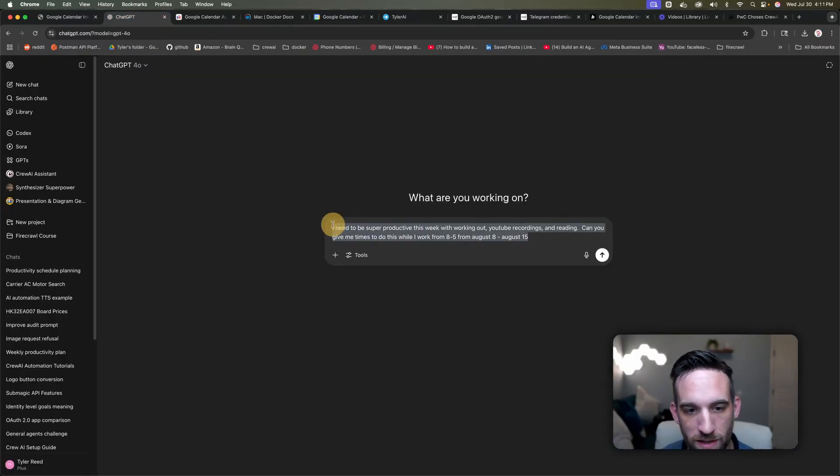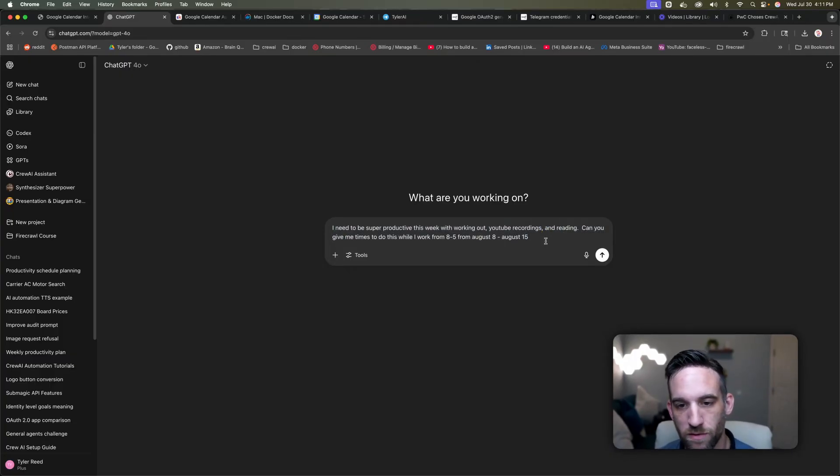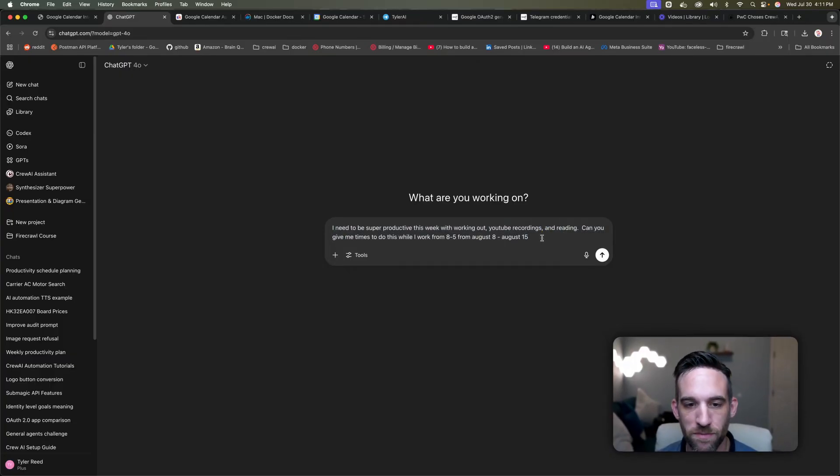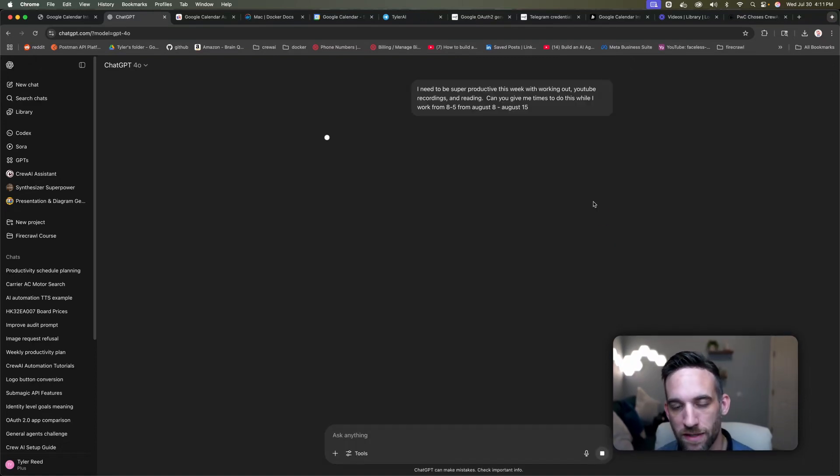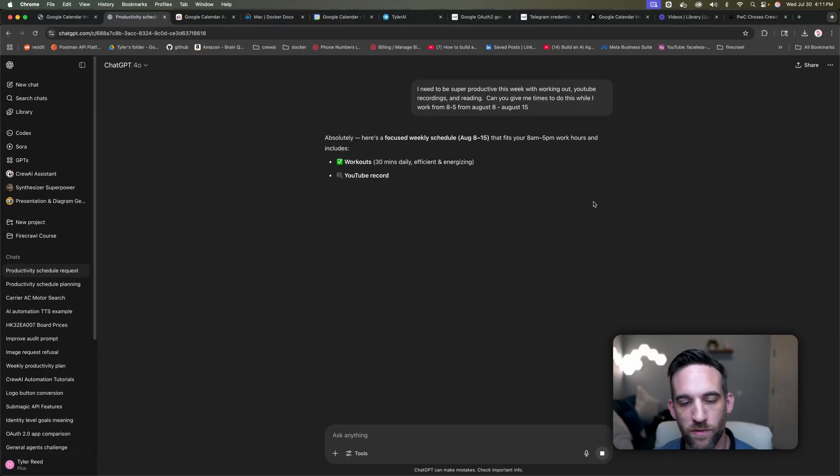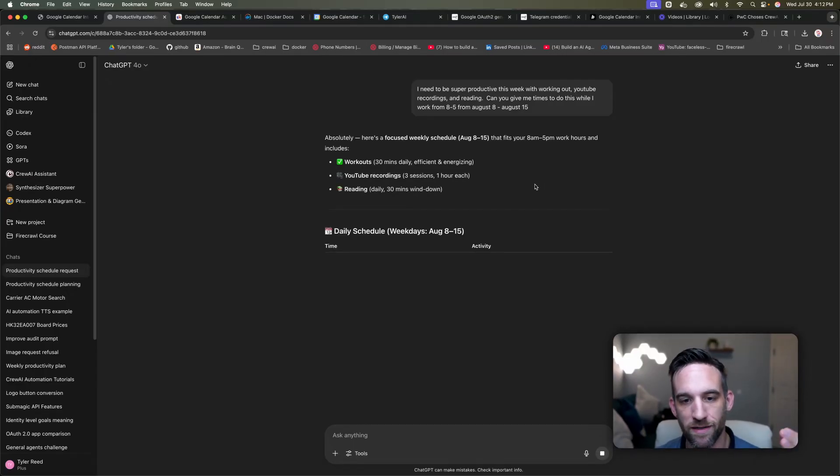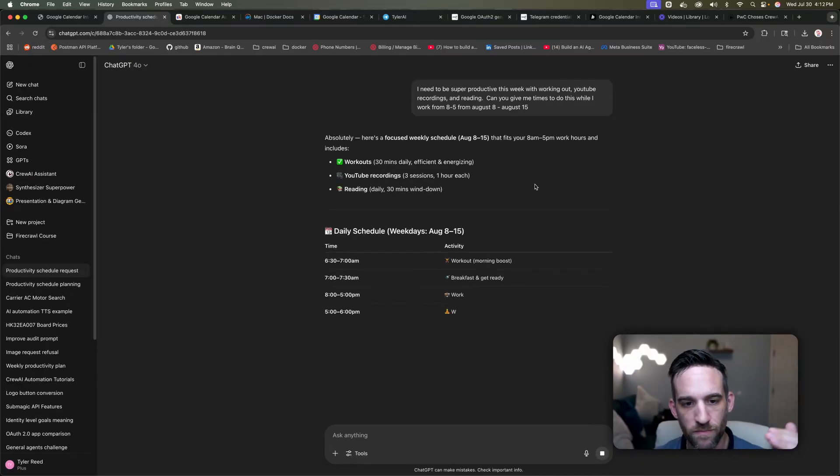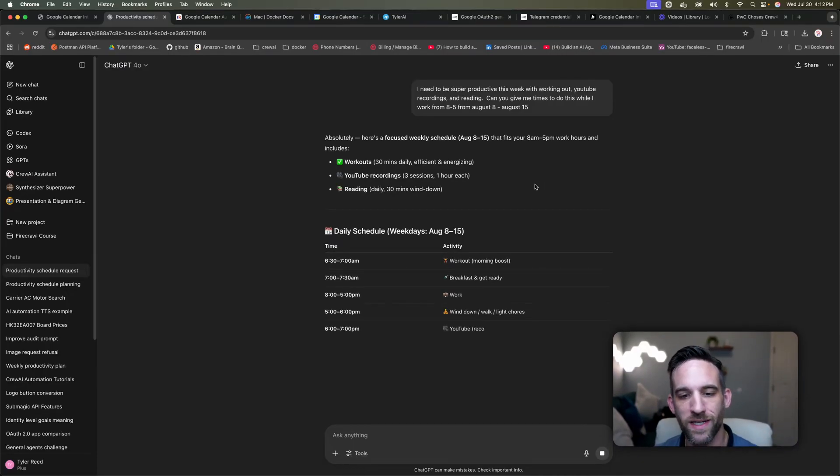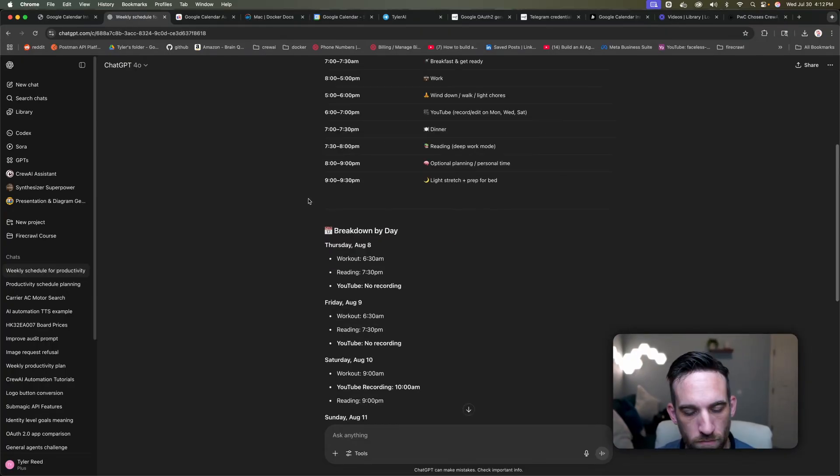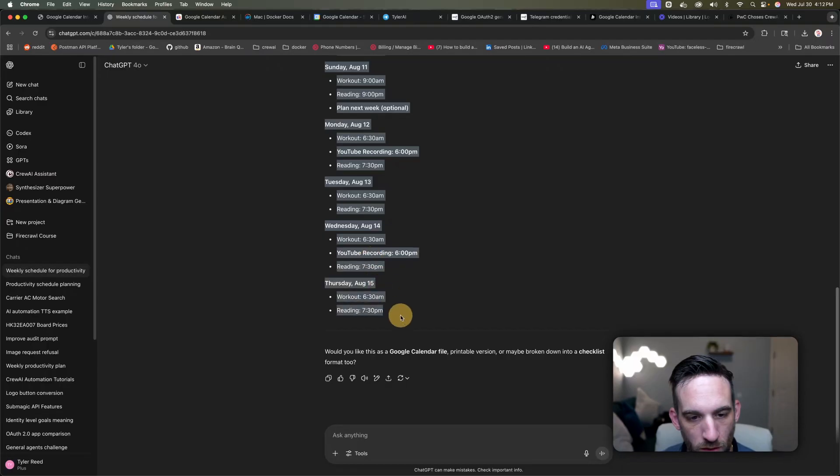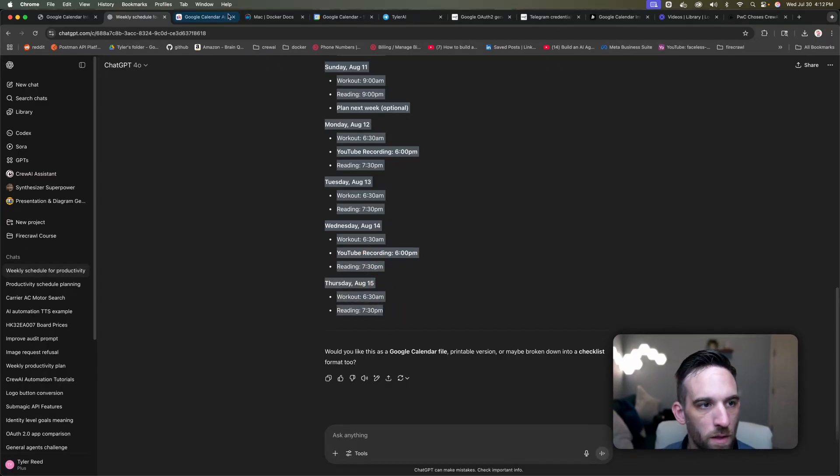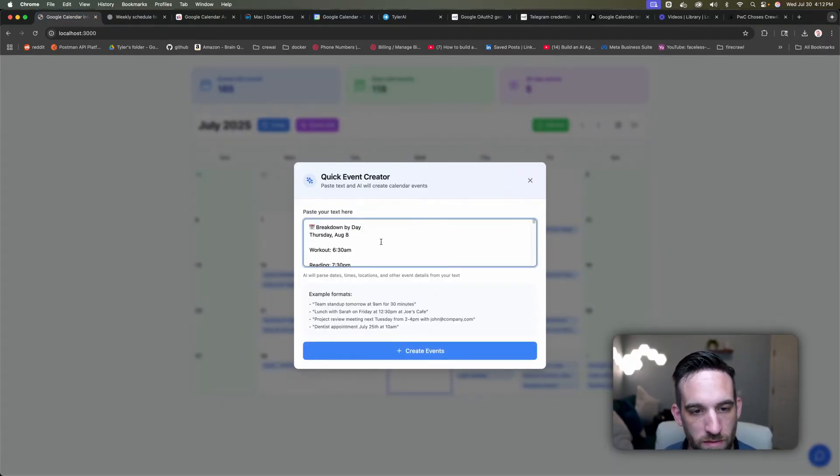So I'm going to go to ChatGPT and say, I need to be super productive this week with working out, YouTube recordings, and reading. Can you give me time to do this while I work a 9 to 5 from August 8th to August 15th? So I'm just running this now, and whenever this gives me all of the dates and times and everything that it's doing, it's going to go ahead and create all of those calendar events for me. And here we go. We did a breakdown by day, so I'm just going to copy this.